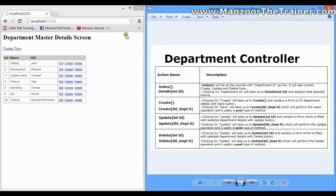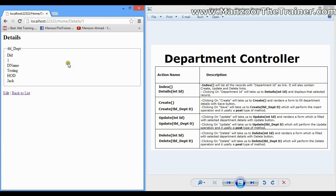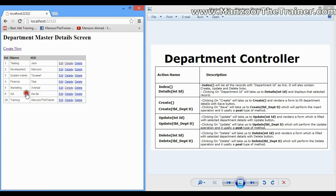For the department controller, we need to create eight actions. The first action is Index, which displays all the records — this is what the Index action generates. The second is Details — whenever I click on a detail link it passes an ID and displays the record for that particular ID, showing the selected record.